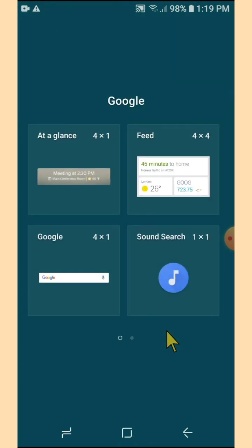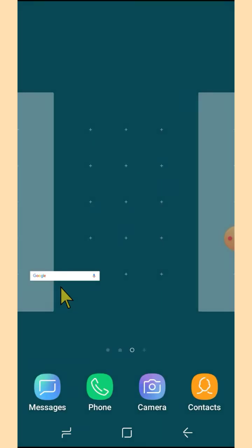There are four widgets under Google on my phone. What I'm going to do is tap and hold the widget of the Google search engine. When you tap and hold, that action will route you back to your home screen with your widget — then release it.